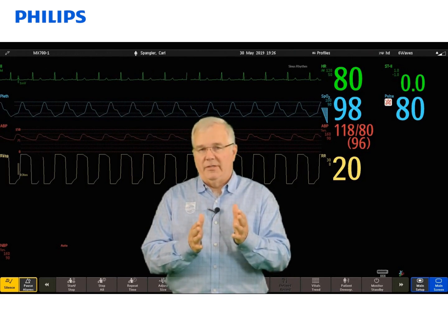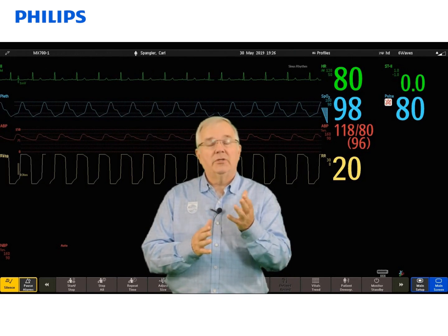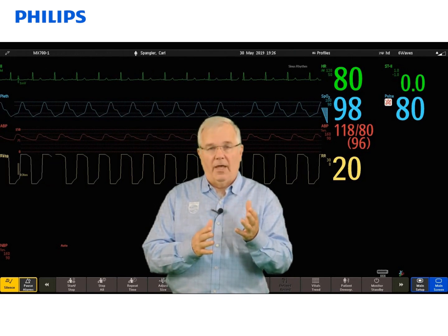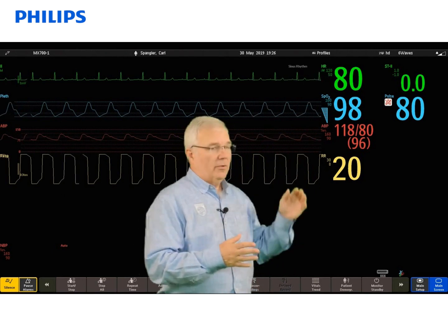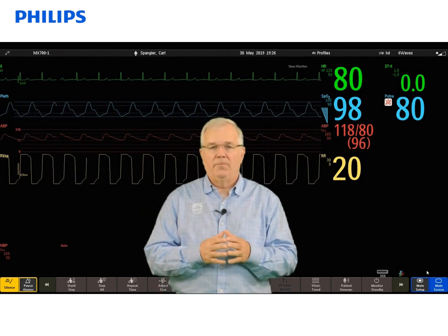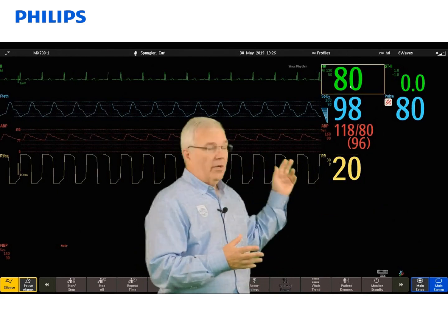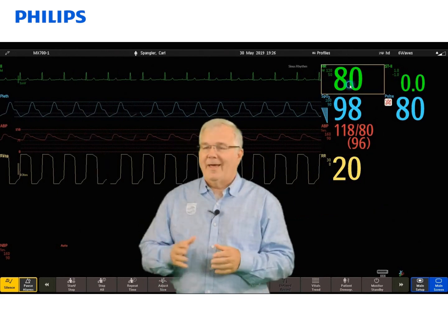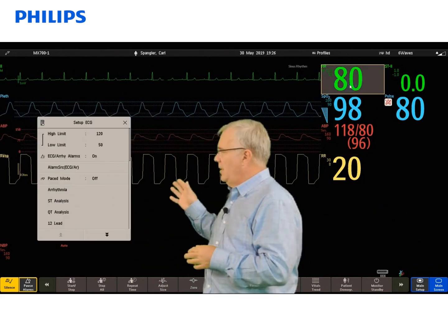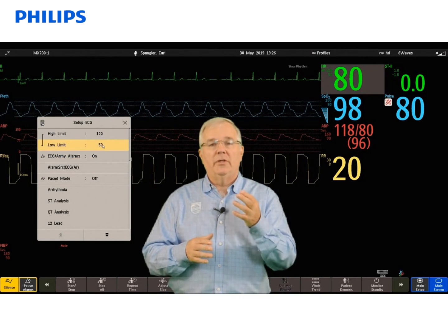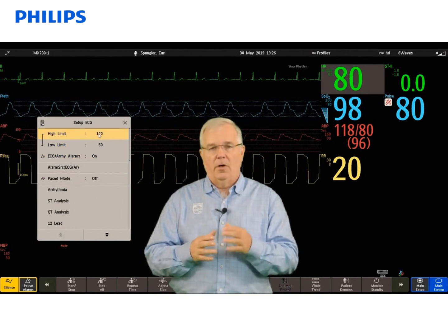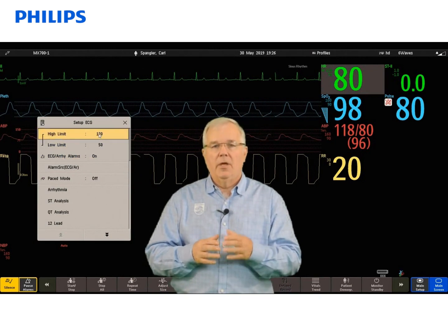It's easy to do. Just like with the waves — touch a wave, change a wave — here it's touch a number, change a number. So touch the ECG numeric number; that opens up the Setup ECG window and you'll see the high and low heart rate limits.